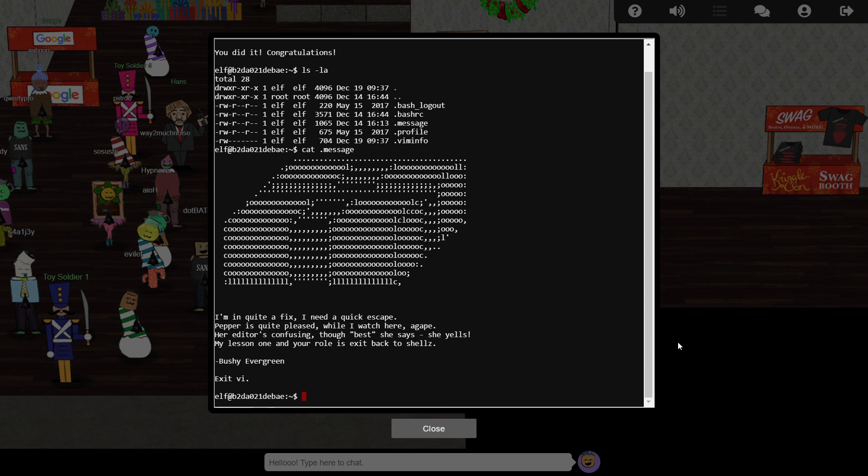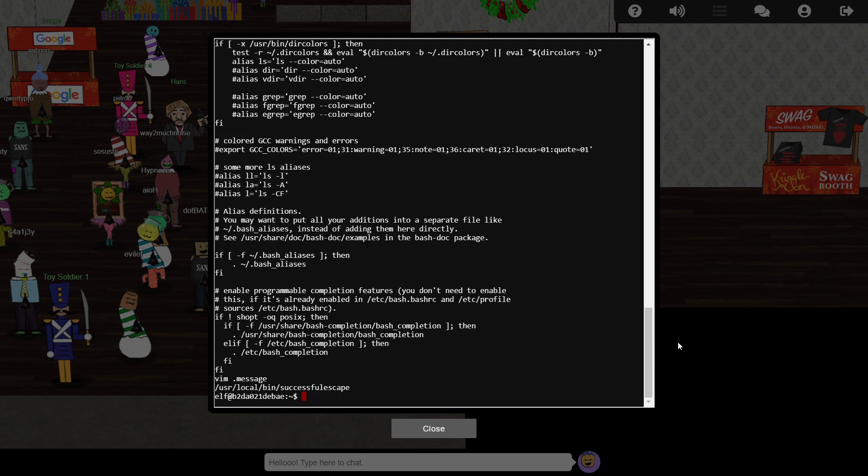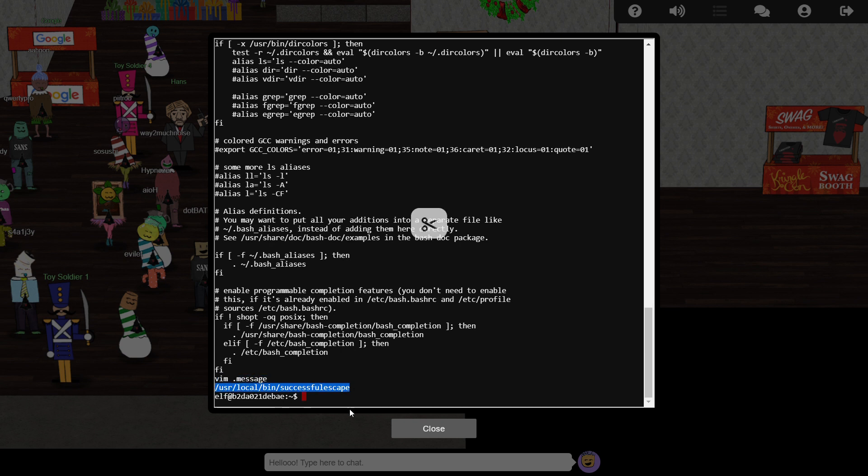Another noteworthy file is .bashrc, which is the list of commands which are executed when this user starts a bash shell session. Here we see the command to launch Vi and load the message file. The next line looks like it runs the code to tell the challenge system that we successfully managed to close Vi.